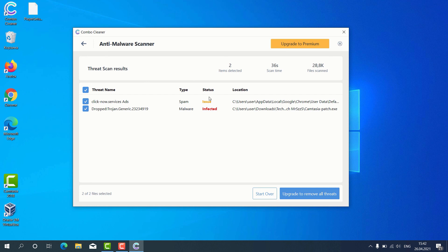So, consider upgrading to the premium version to get your Windows computer fully protected.